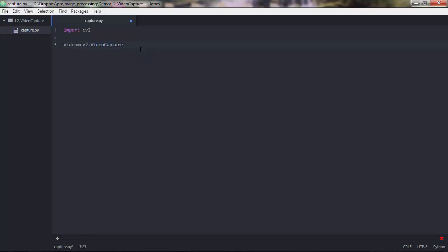cv2.VideoCapture is the method that creates a video capture object and takes an argument which can be either a number such as 0, 1, 2, 3, or a video file path. When you put a number that implies you're capturing video from the camera. For example, if you have a built-in camera and also an external camera, one will have index 0 and the other index 1. If you had a video file you could say 'movie.mp4' or similar.